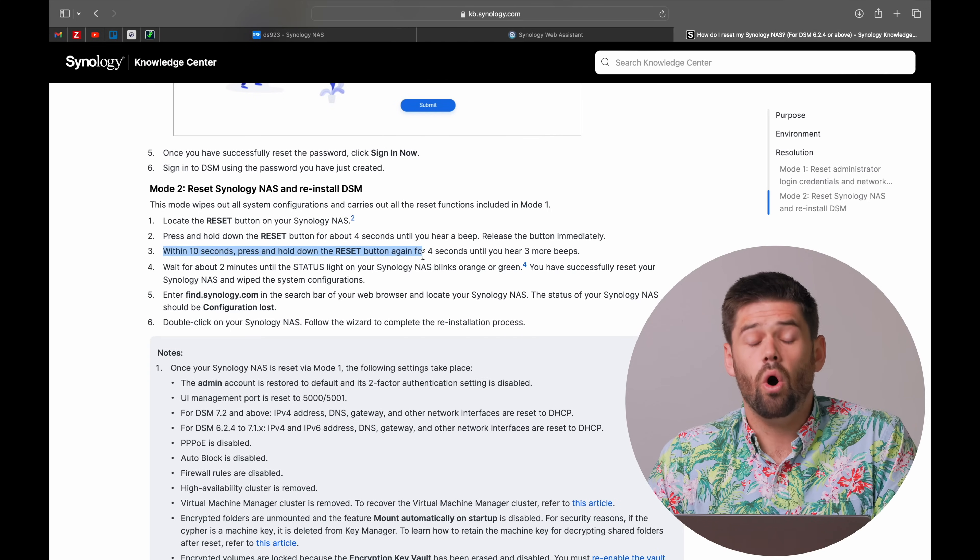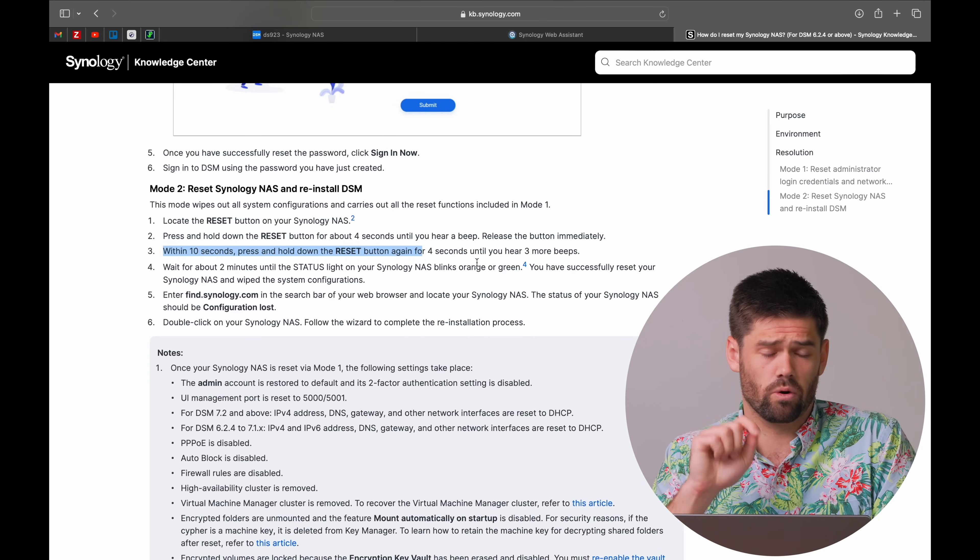Now let's go ahead and do it. The reset button is on the back — I've got a paper clip, and I'm going to hold it for four seconds until I hear the beep. Remember, only wait for the first beep and then stop pushing. If you want to do a full hard reset, do not do this unless you want to format your NAS — within 10 seconds, hold the reset button again for another four seconds and you will hear three more beeps. So be careful: if you accidentally do both back to back, it will do a hard reset and fully format the volume.